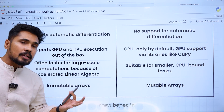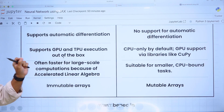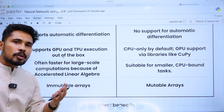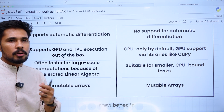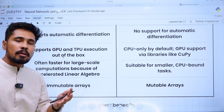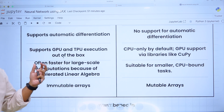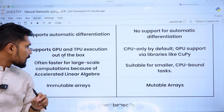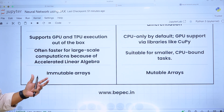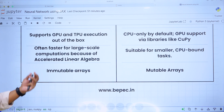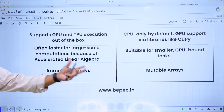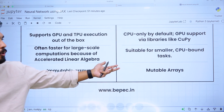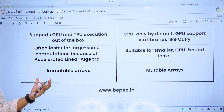JAX supports GPU and TPU execution out of the box. You need GPU and TPU for acceleration to make your training run at accelerated speeds — performing GPU and TPU computing for deep learning models. JAX is often faster for large-scale computation because of accelerated linear algebra. For building bigger models, NumPy may not be suitable, whereas JAX is going to help.